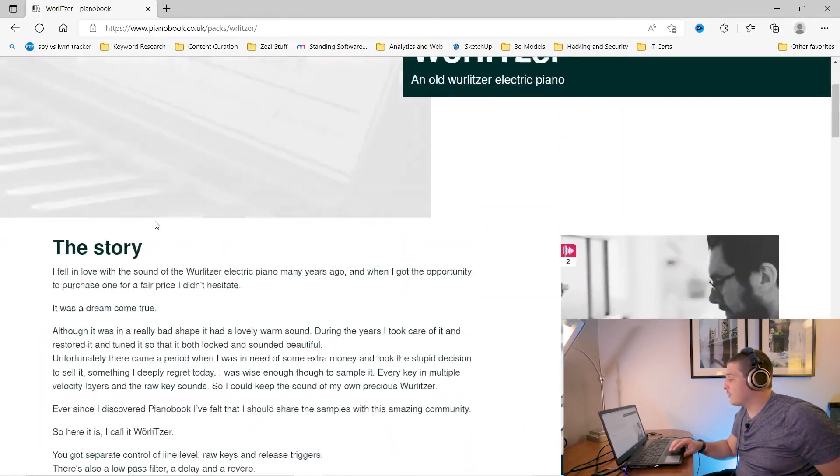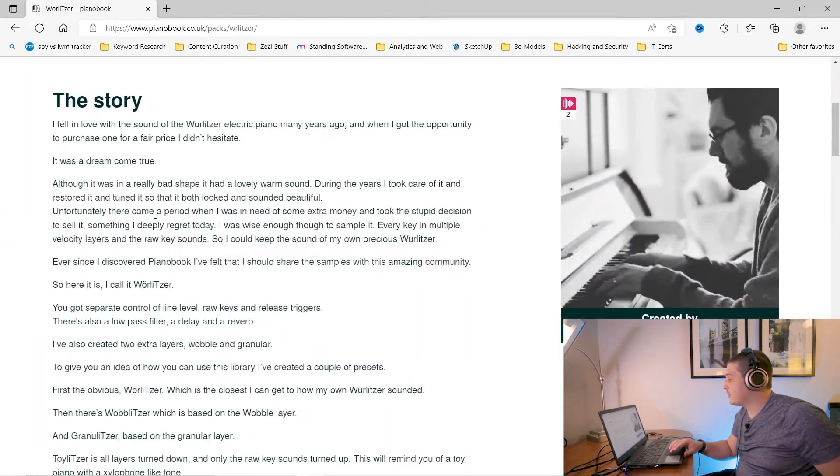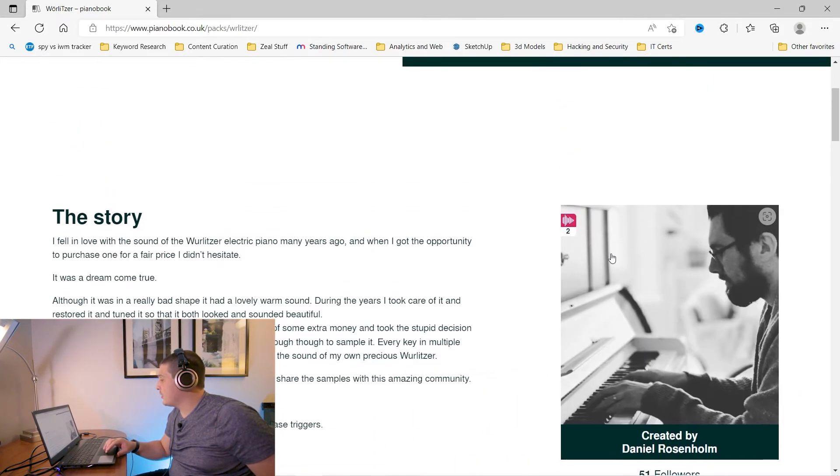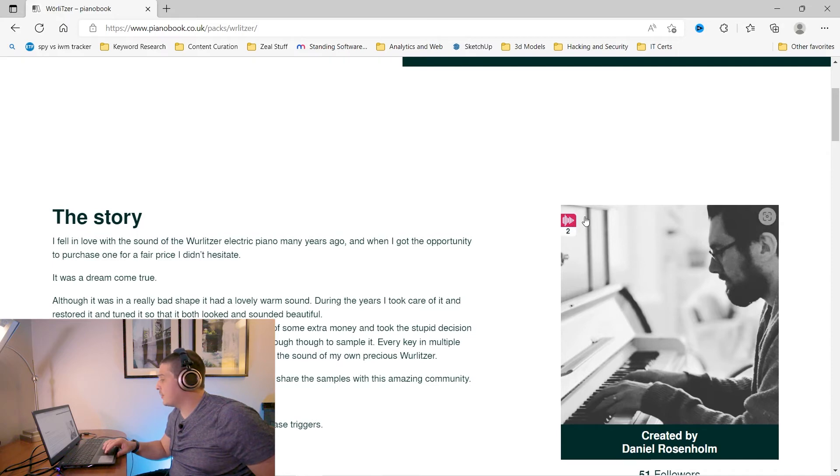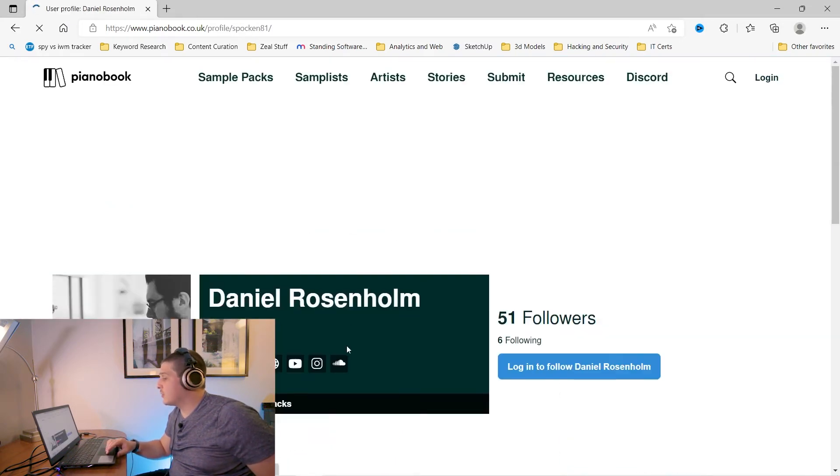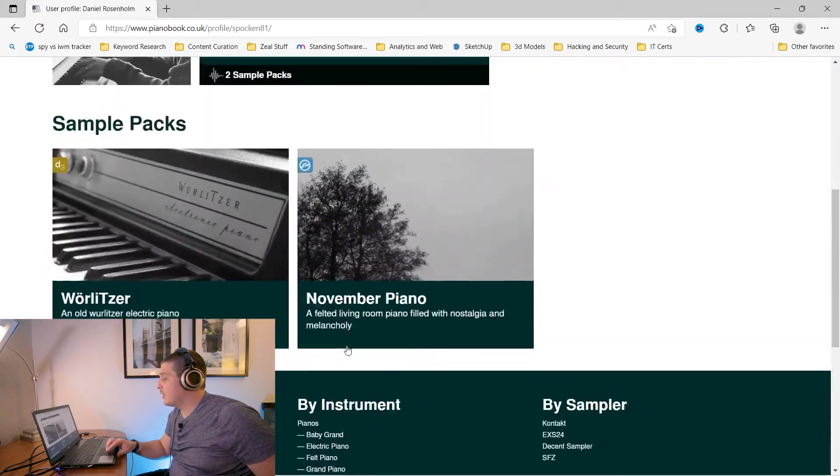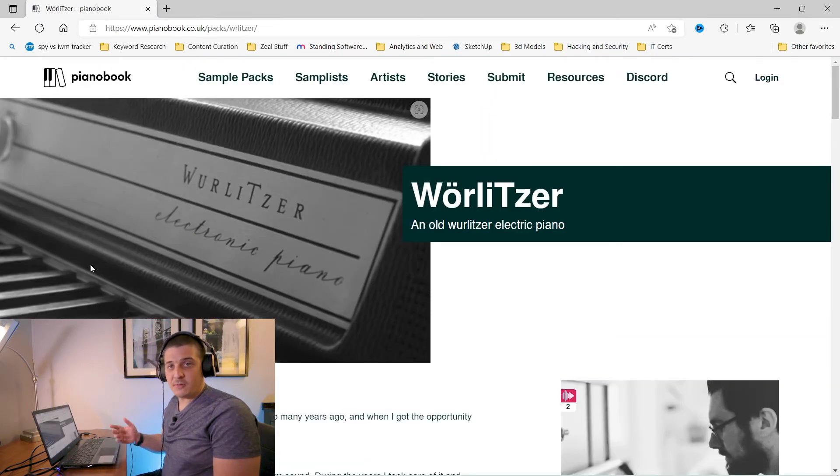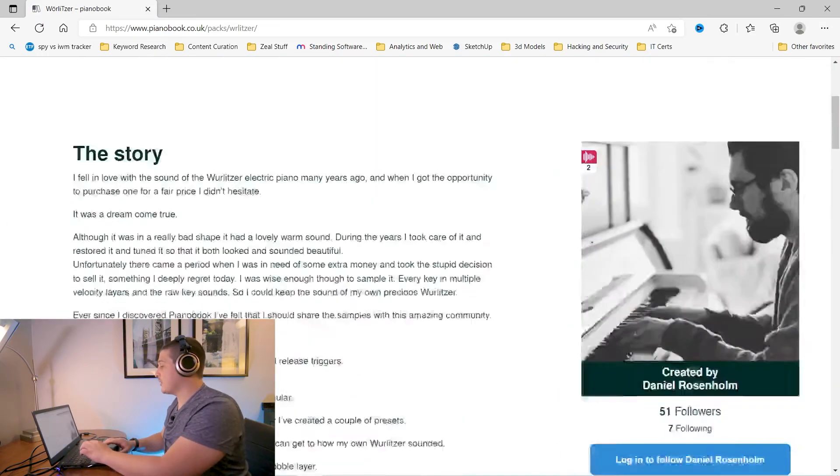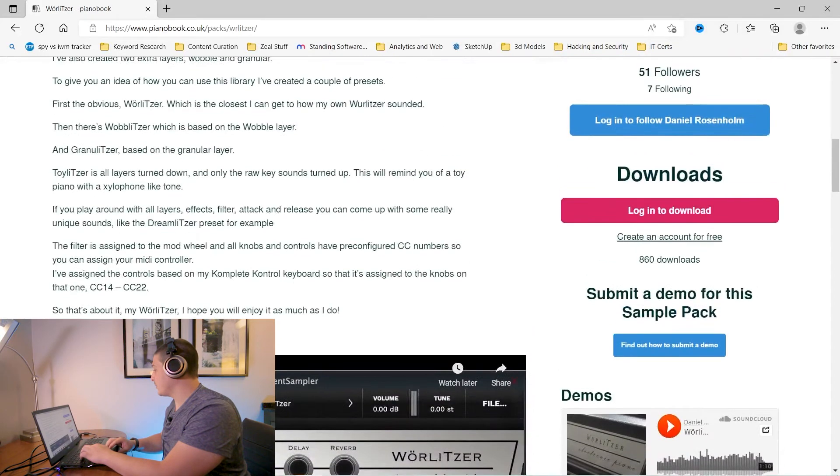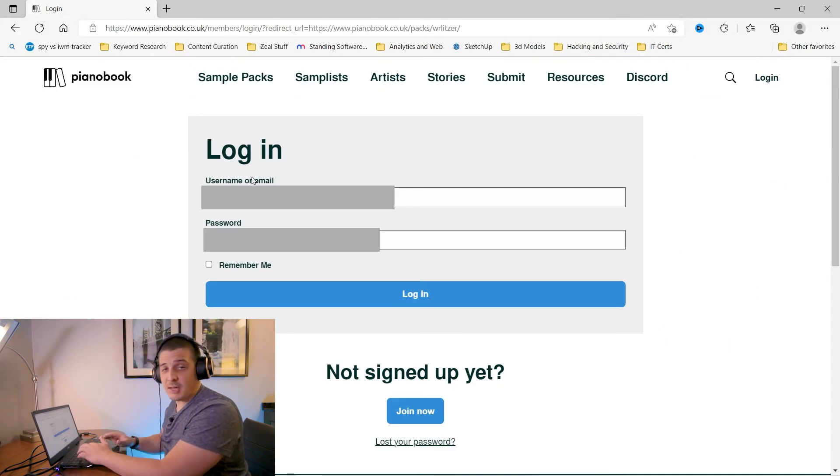These people also have profiles created by Daniel Rosenholm. I hope I said that correctly and you can see here by this number the amount of published sample packs that this person has and you can go and view those as well. Now for the sake of choosing and installing something we'll download this Wurlitzer. You do need an account but accounts are free.